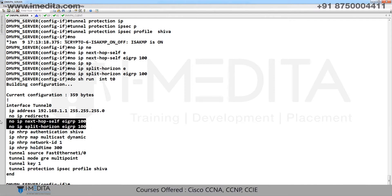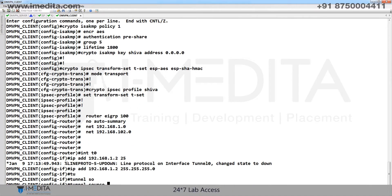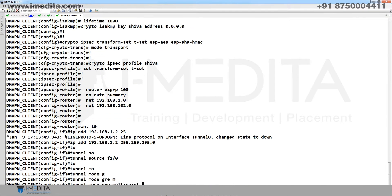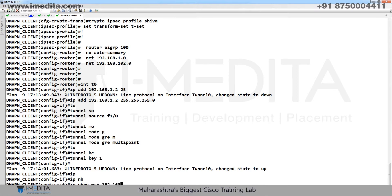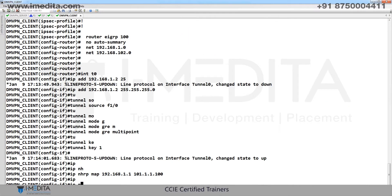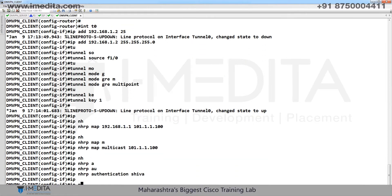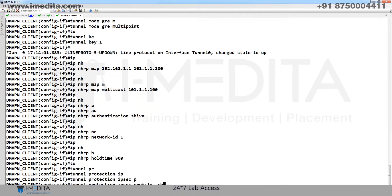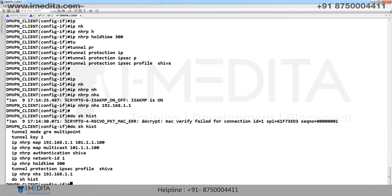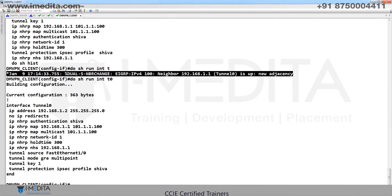On the client, configure interface tunnel 0: IP address 1.2, tunnel source F1/0, tunnel mode GRE multipoint, tunnel key, IP NHRP map — tunnel IP is 1.1, public IP of server, IP NHRP map multicast with server public IP, NHRP authentication key, NHRP network ID, hold time, tunnel protection IPsec profile 'shiva', IP NHRP NHS 1.1. Do show run interface tunnel 0 — neighborship is up.